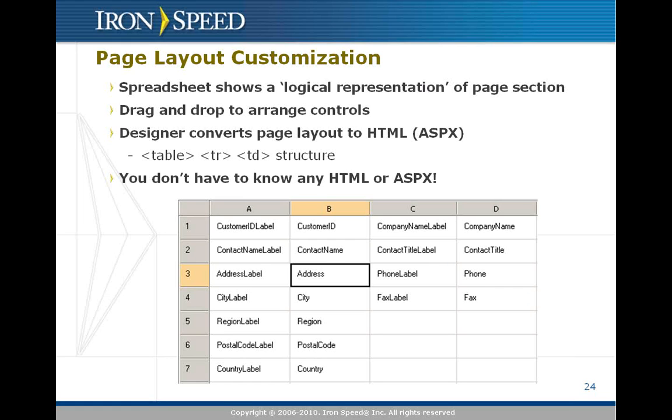The cells contain the IDs or names of individual controls. At runtime, those individual controls are rendered and displayed in your web browser or in live preview. But here they're identified by name. What's highlighted is the address, the customer address in this particular case.